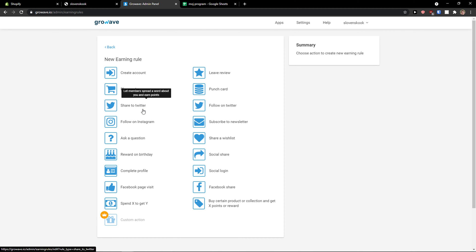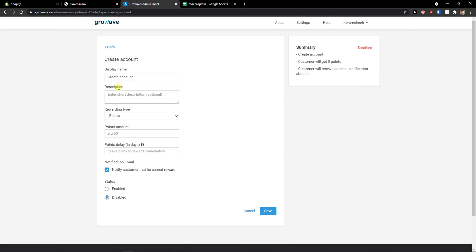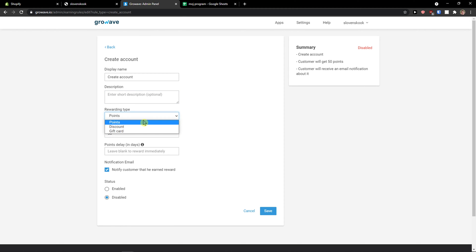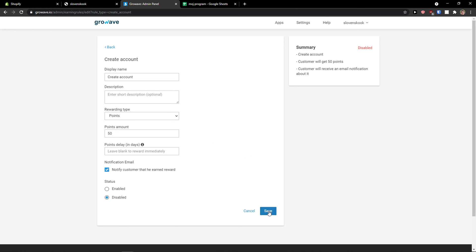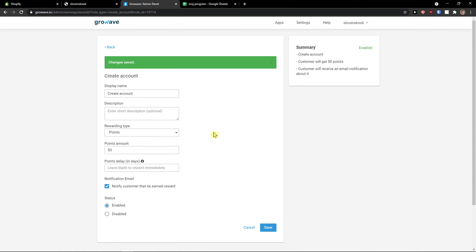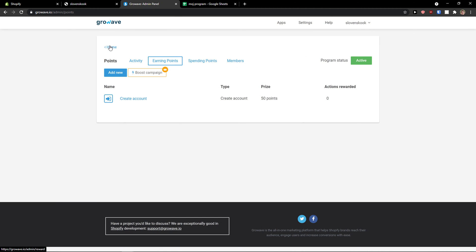Let's say 'Complete profile' or 'Social login' — when they're going to create an account. Description, points amount: 50. You can add them. Rewarding type: as a discount, gift card, or points. Click save. Status: enabled. When I go back, I see that when an account is created they will get 50 points.